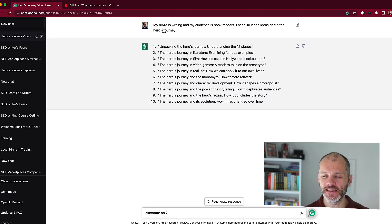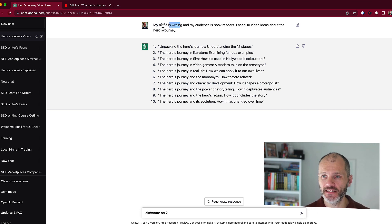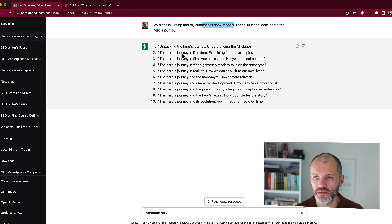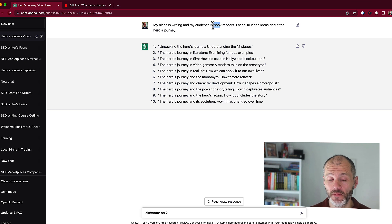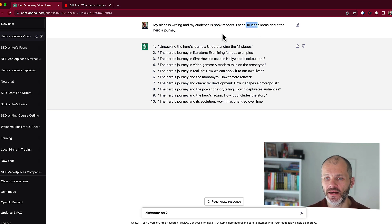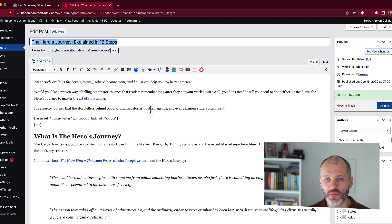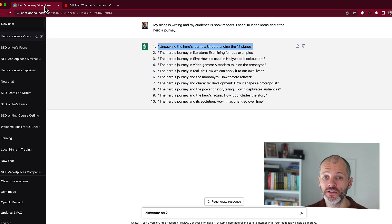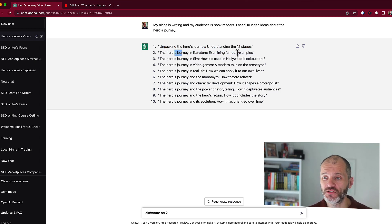The first thing I did is put in a specific prompt. My niche is writing. My audience is book readers, because people who read this article tend to read storytelling books. I need 10 video ideas about the hero's journey. The first idea that came up — Unpacking the Hero's Journey: Understanding the 12 Stages — is pretty much a copy of what I have in the article. The next suggestions include the hero's journey in literature, film, video games, and real life.